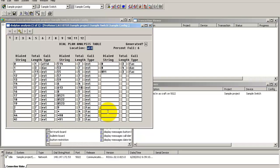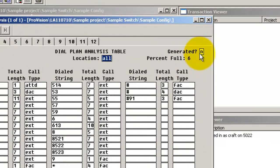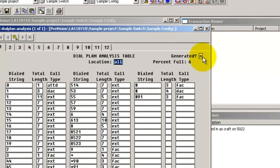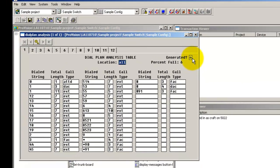After you customize the table and enter the data, also ensure that you set the generated field to N in the top right corner. Save the table by clicking on the save icon and close the table.